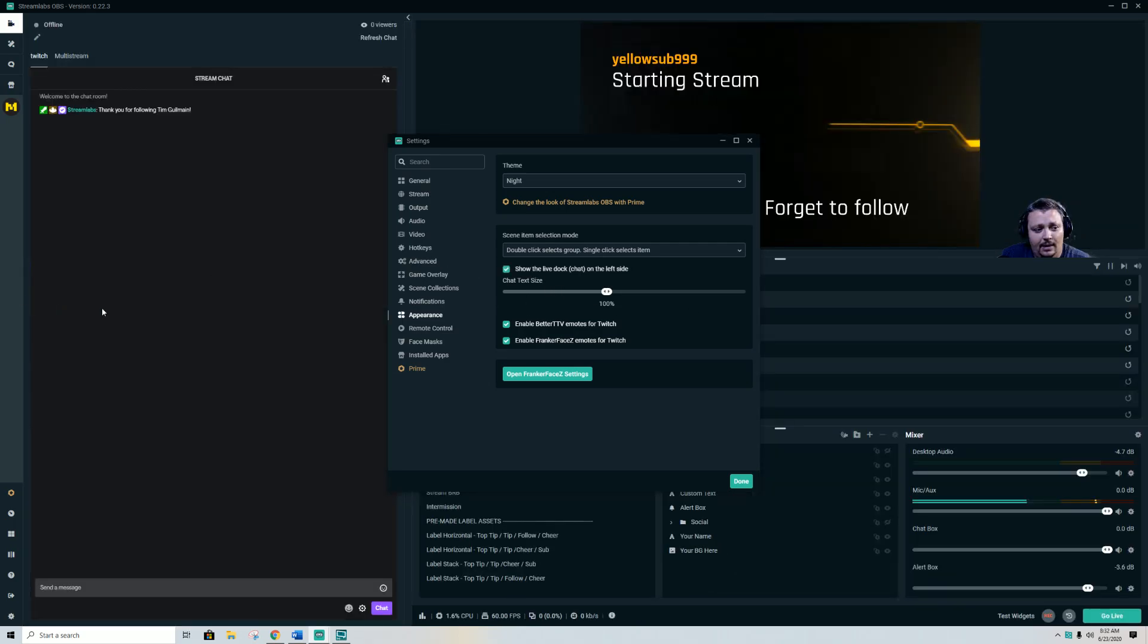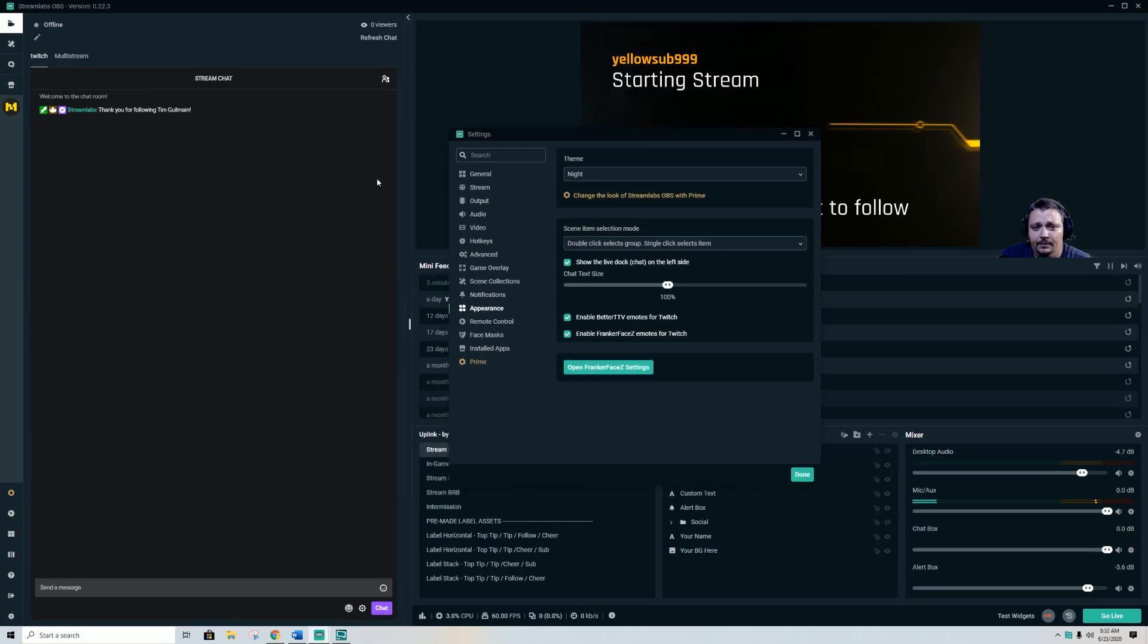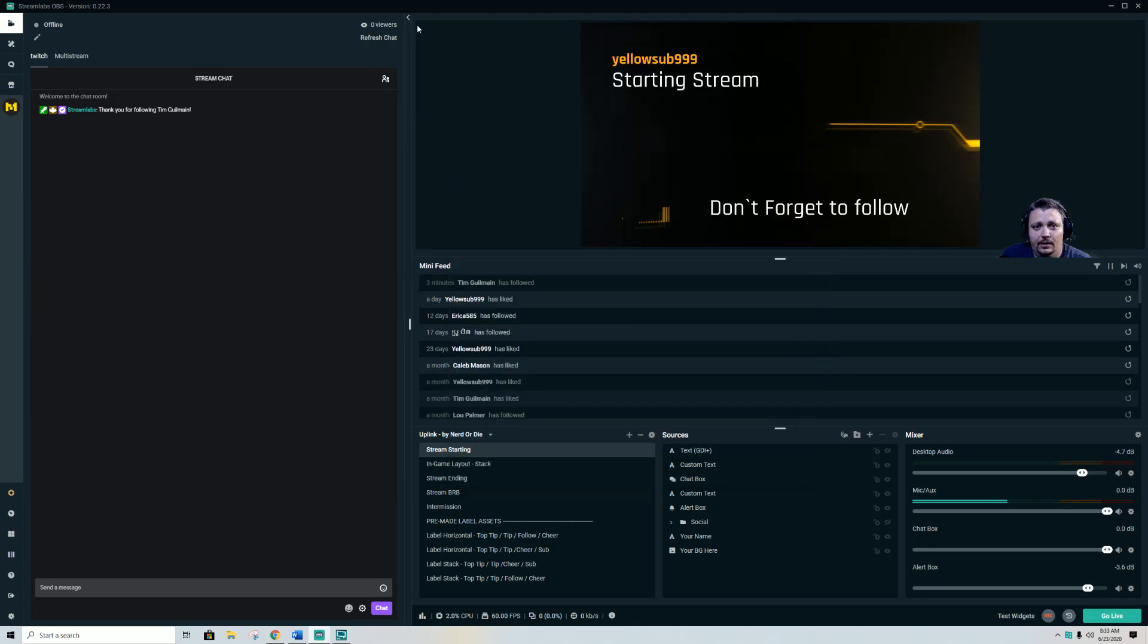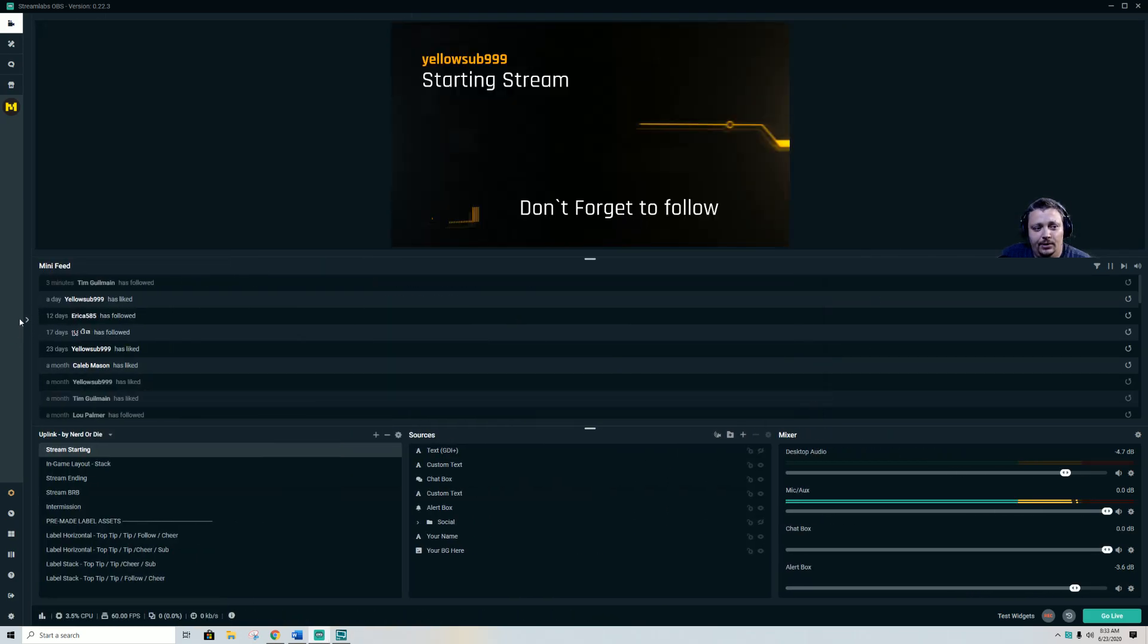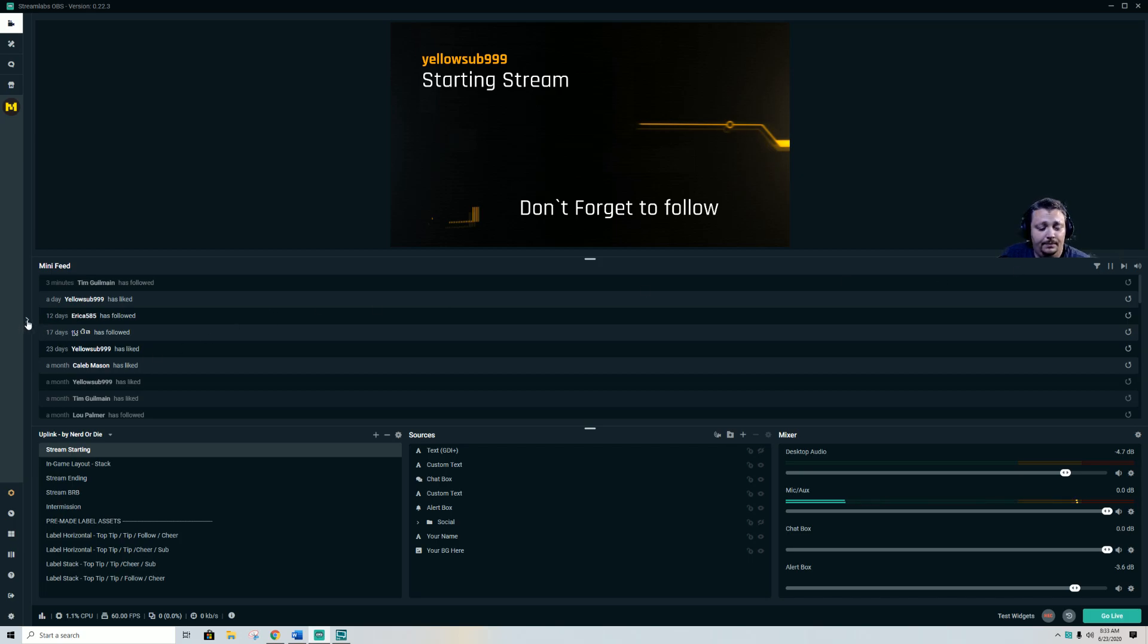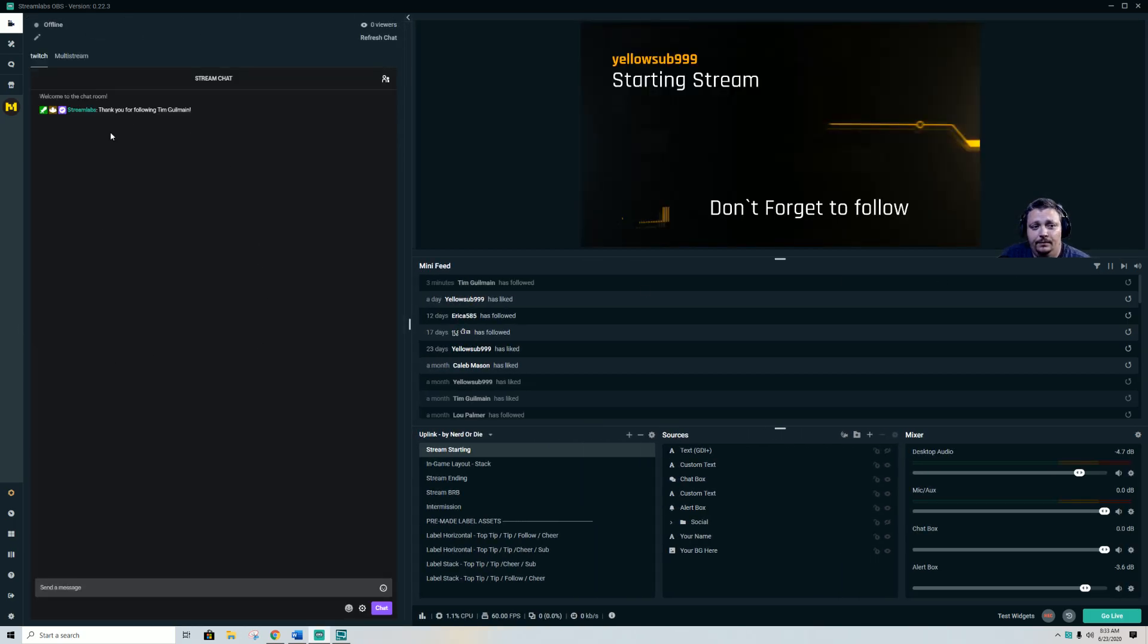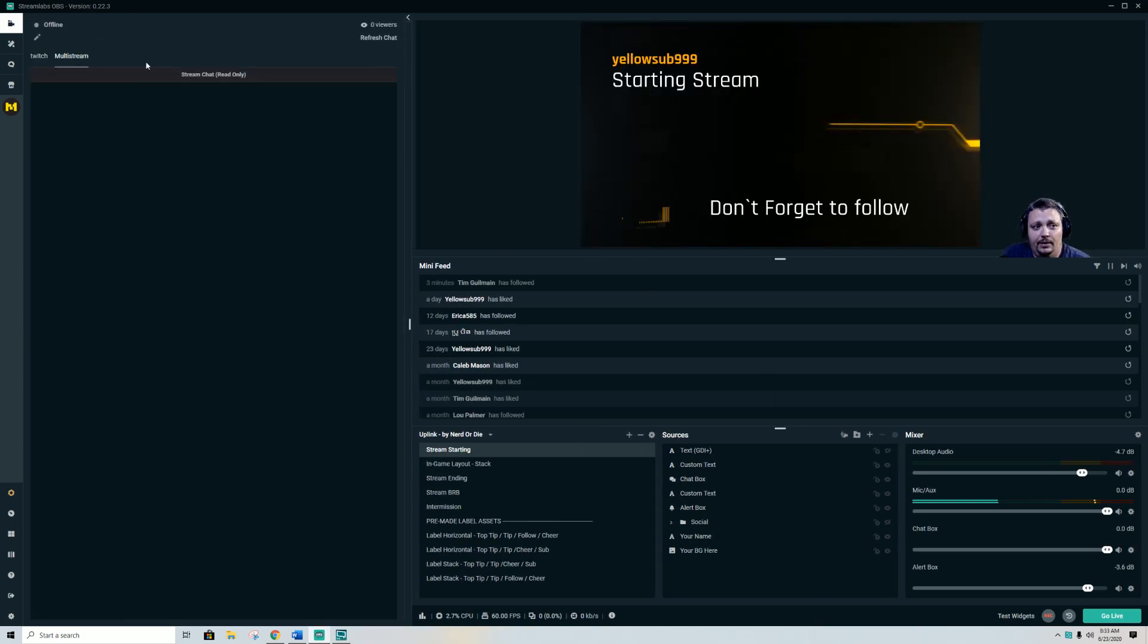it on the left. Let me hit done. Then make sure that you'll see that little arrow, either left side or right side, and you just hit that arrow. Then your chat will be here. Make sure you go to multi-stream if you are multi-streaming.